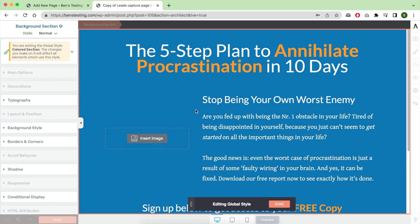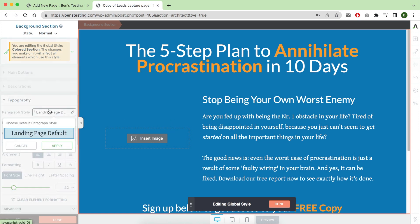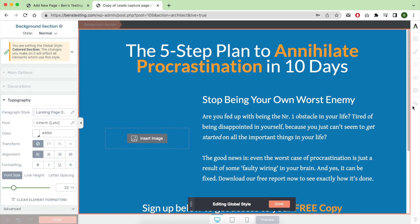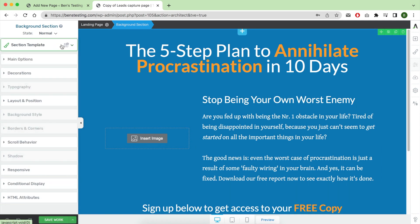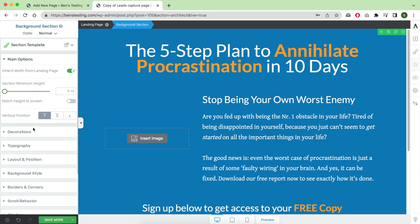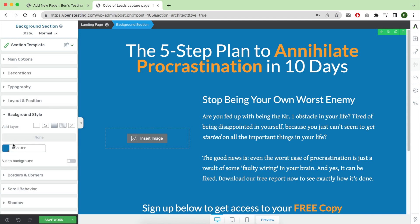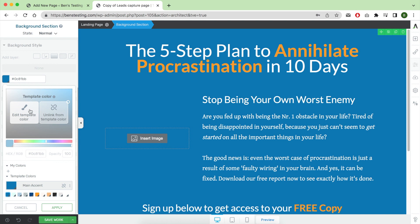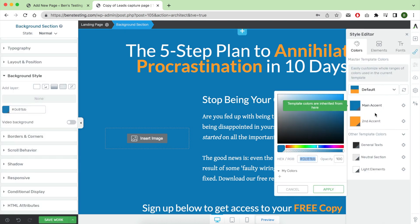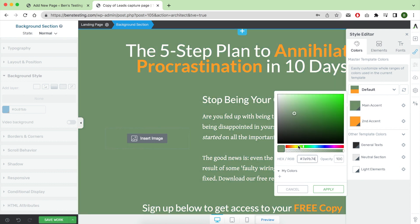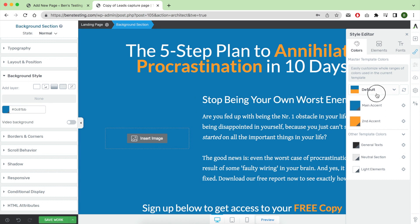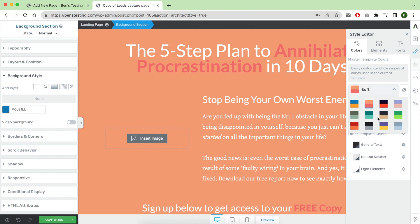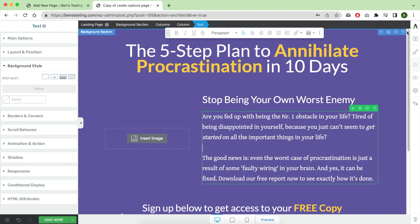For example, the headline: you can test the copy, the color, and the size. You can make them bigger or smaller. For the call to action, you can test between different copy, different placement—above the fold, right to left—and the headline above the button. For the copy, there are more details to these elements to explain. I can make another detailed video.